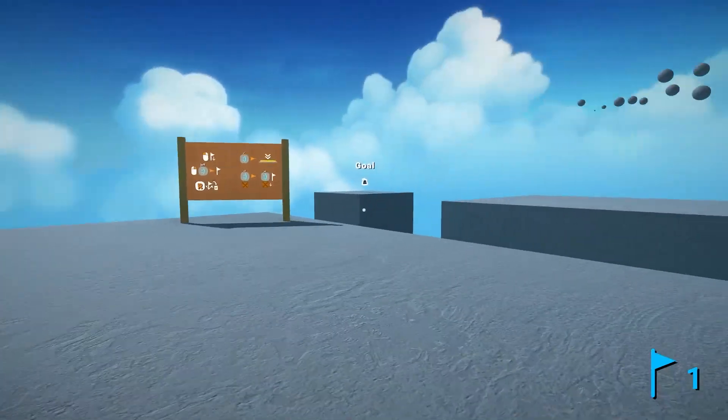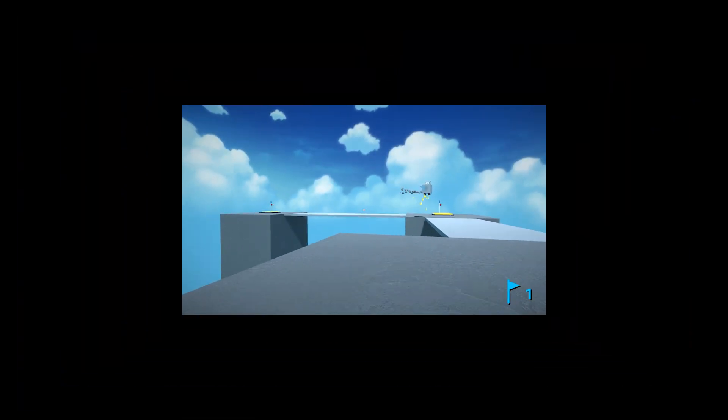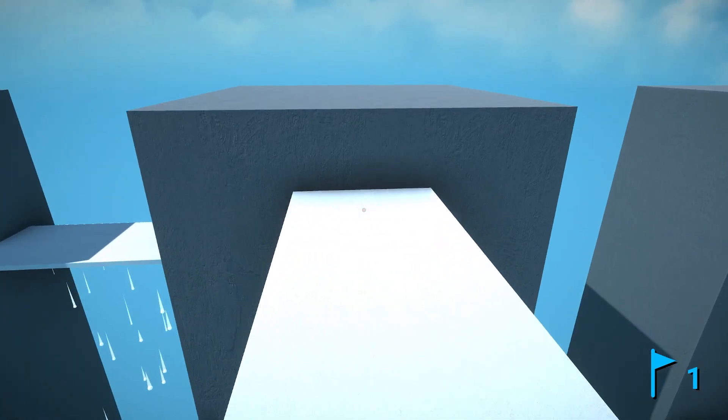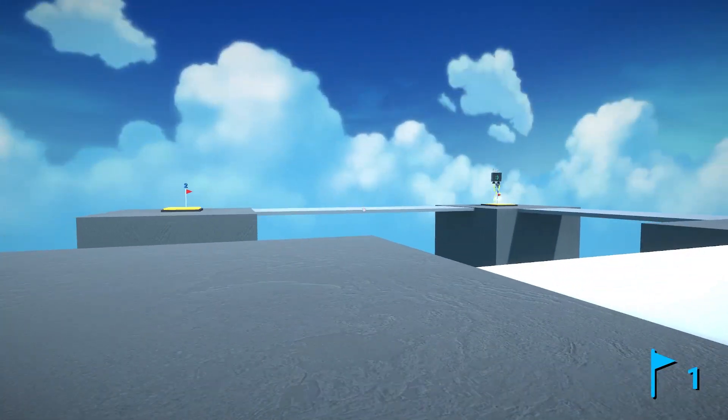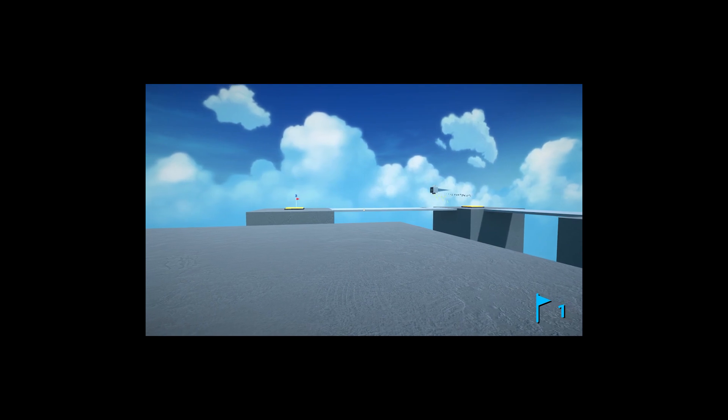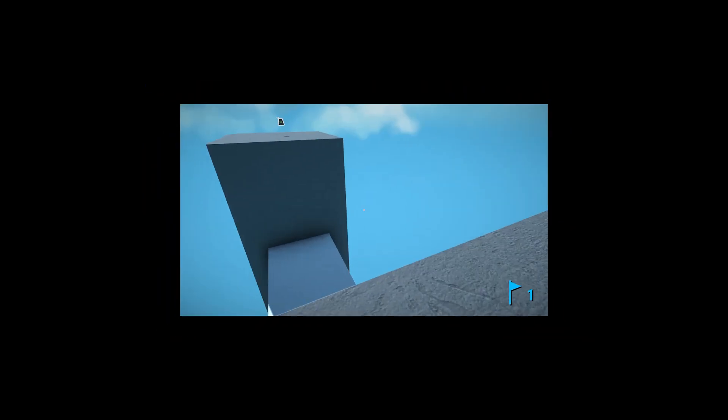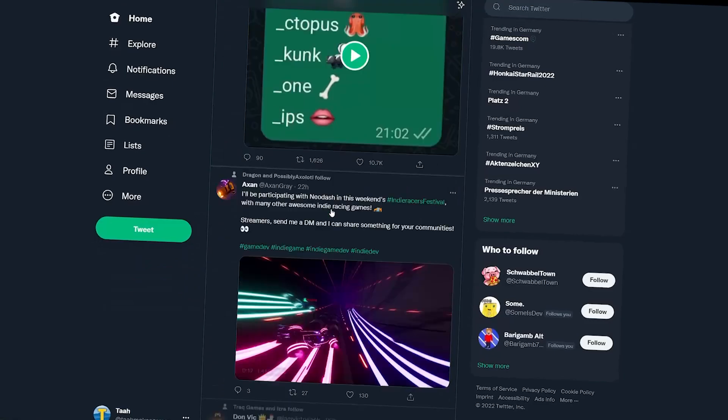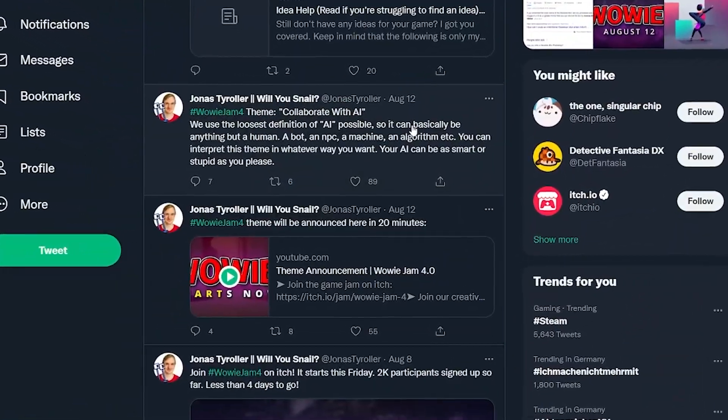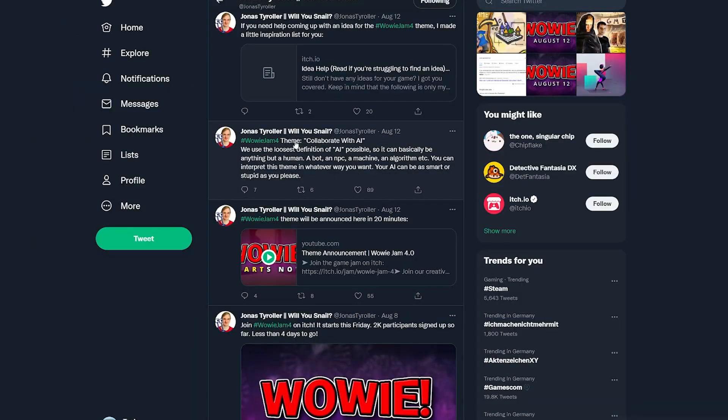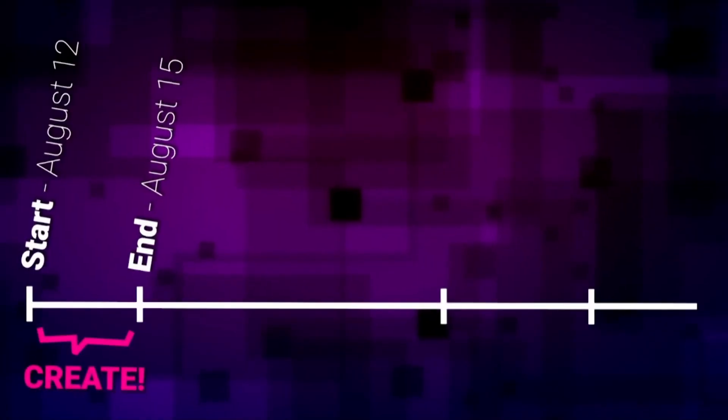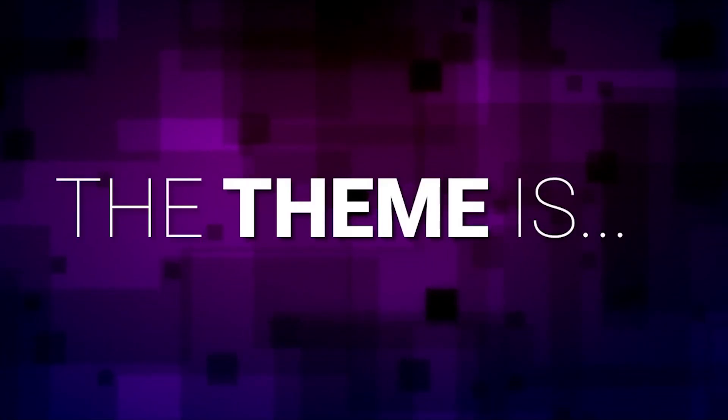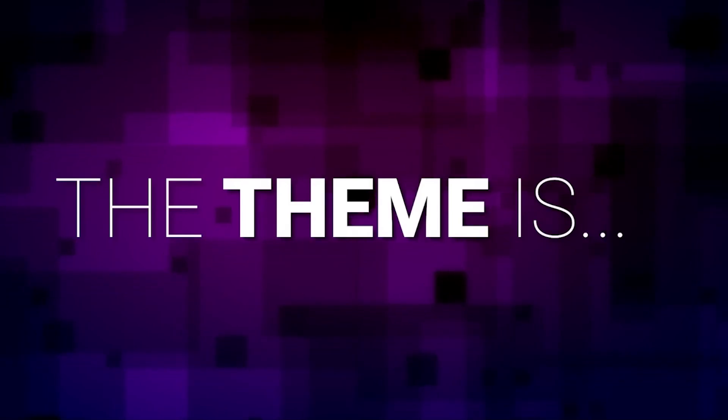With that being said, seems like an easy task right? So I woke up the day the jam started and like every other responsible game dev, I completely forgot about it. But luckily as I was scrolling through Twitter, I saw the tweet about the jam's theme and remembered.